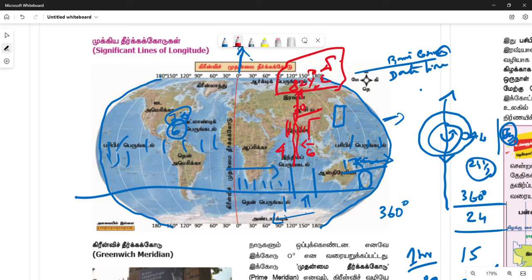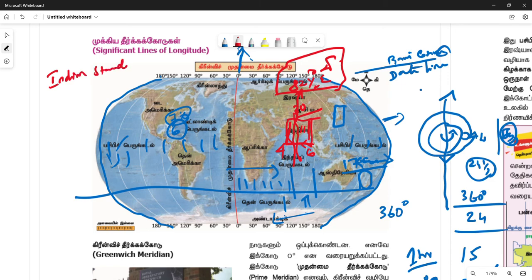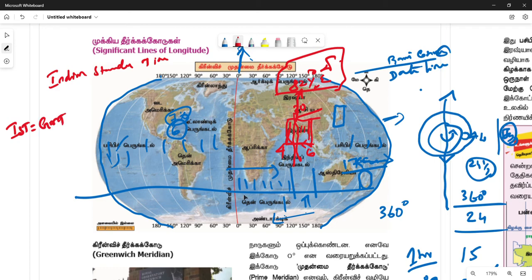What is the local time? We have a standard time. IST is equal to GMT. GMT is Greenwich Mean Time. We will see in the name of GMT, GMT and GMT.